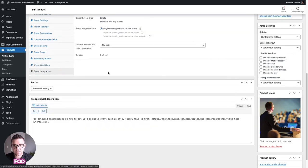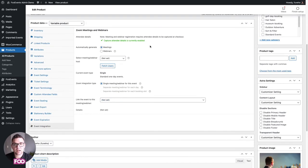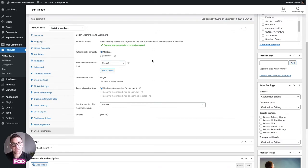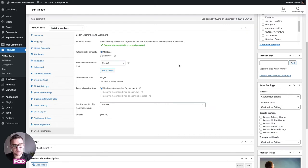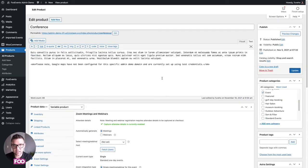Lastly for event integration, this covers our virtual events Zoom integration that allows you to create meetings or webinars. You can either create a meeting or webinar automatically, or create one in Zoom and link it here. These settings make it easy to configure how the Zoom integration works, and it also integrates with Foo Events Bookings.